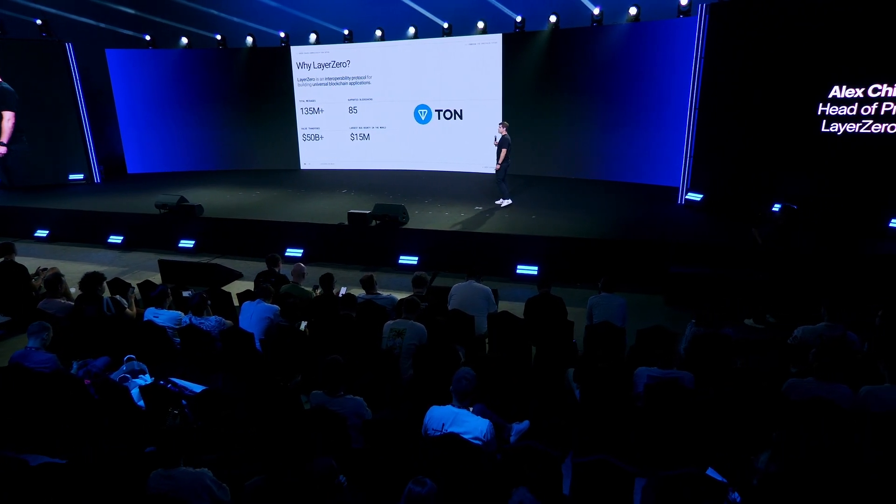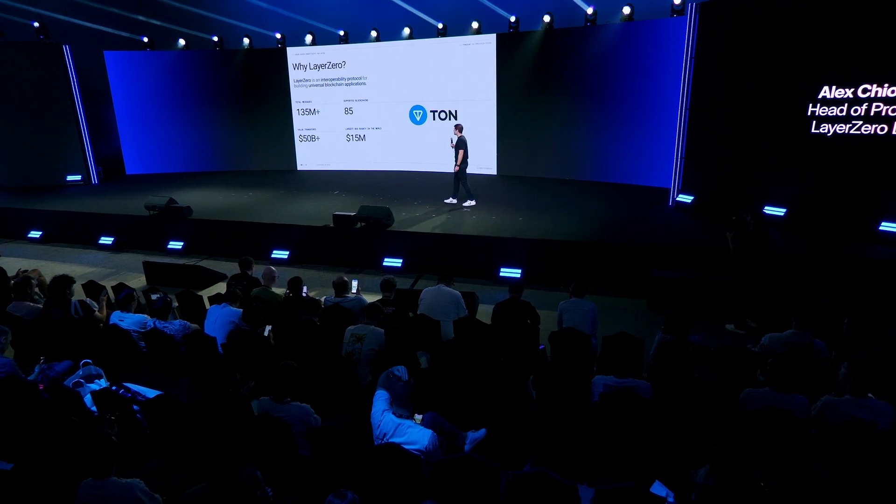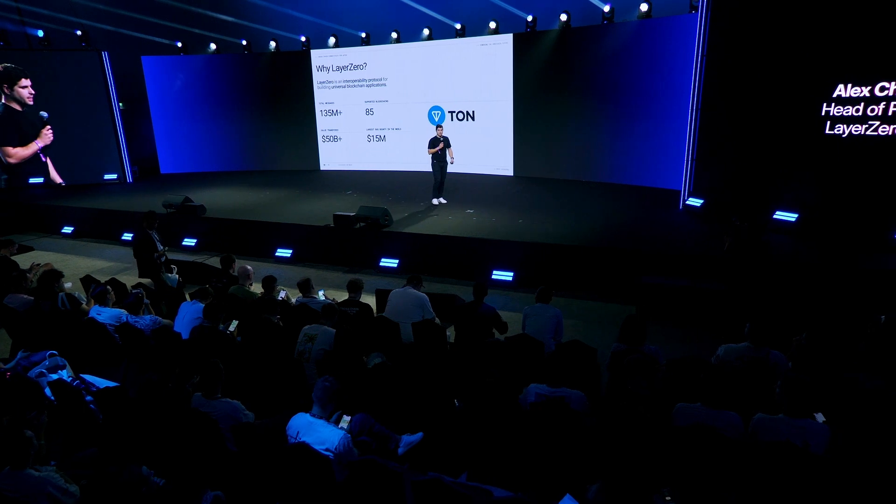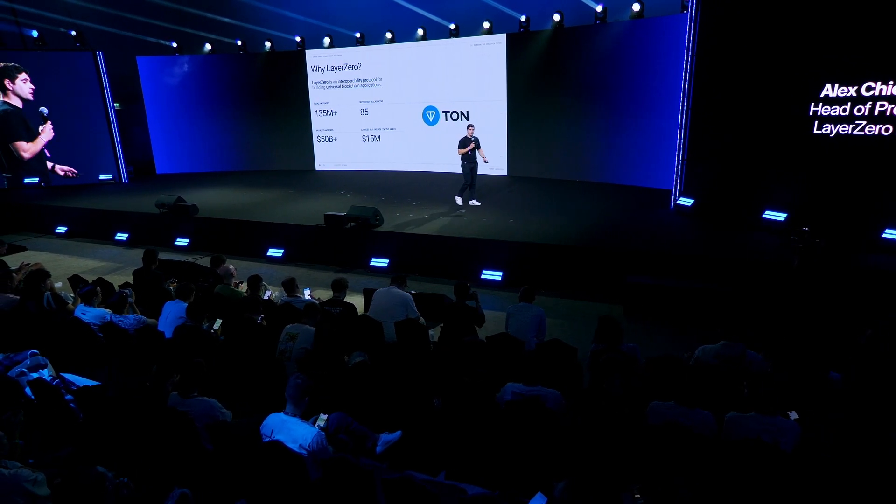So Layer 0 is building a unifying protocol for universal blockchain applications, and we're coming to TON. To talk more about Layer 0 — we've already sent over 135 million messages across 85 connected chains, including EVMs and non-EVMs like Solana. There's been $50 billion in value transferred. The security principles behind Layer 0 are so strong that we actually have the largest bug bounty in the world, and we encourage anybody to help contribute to make it even stronger.